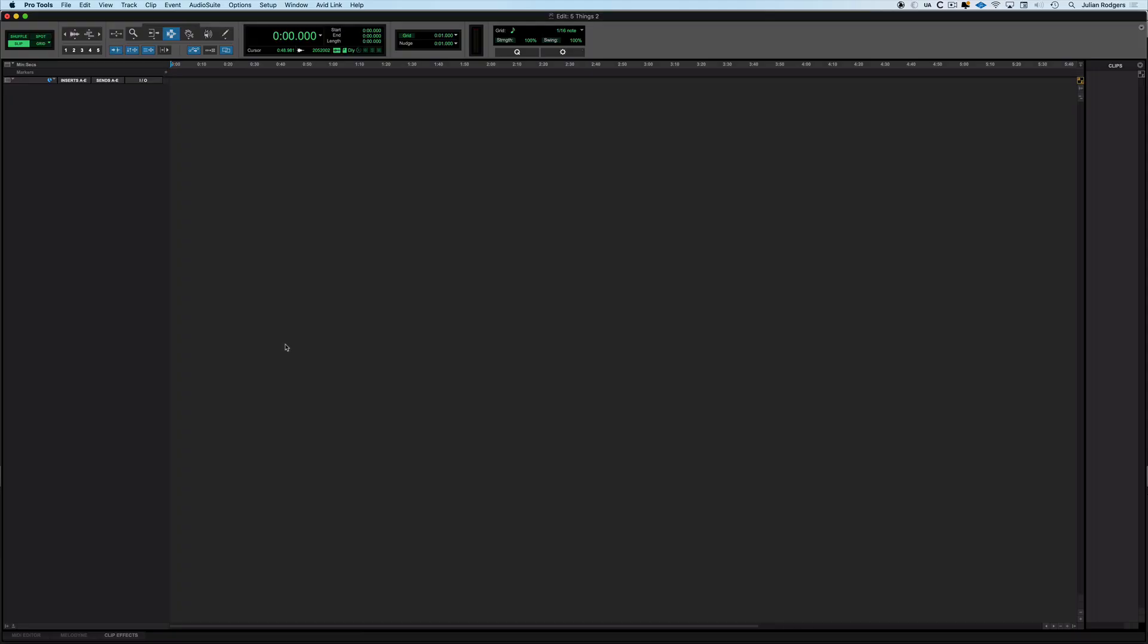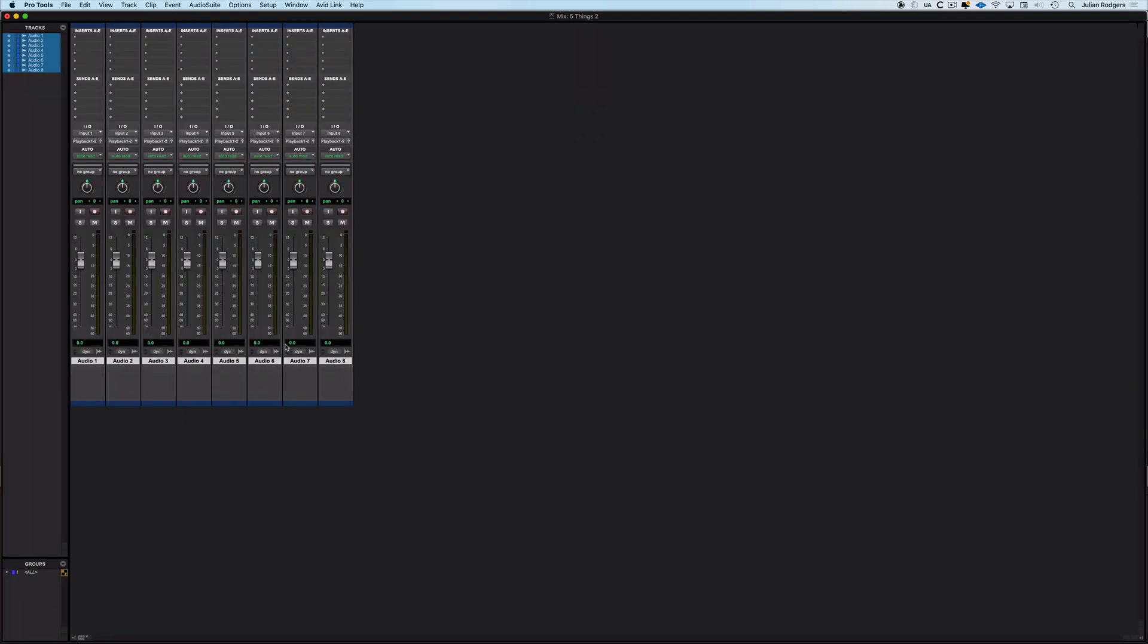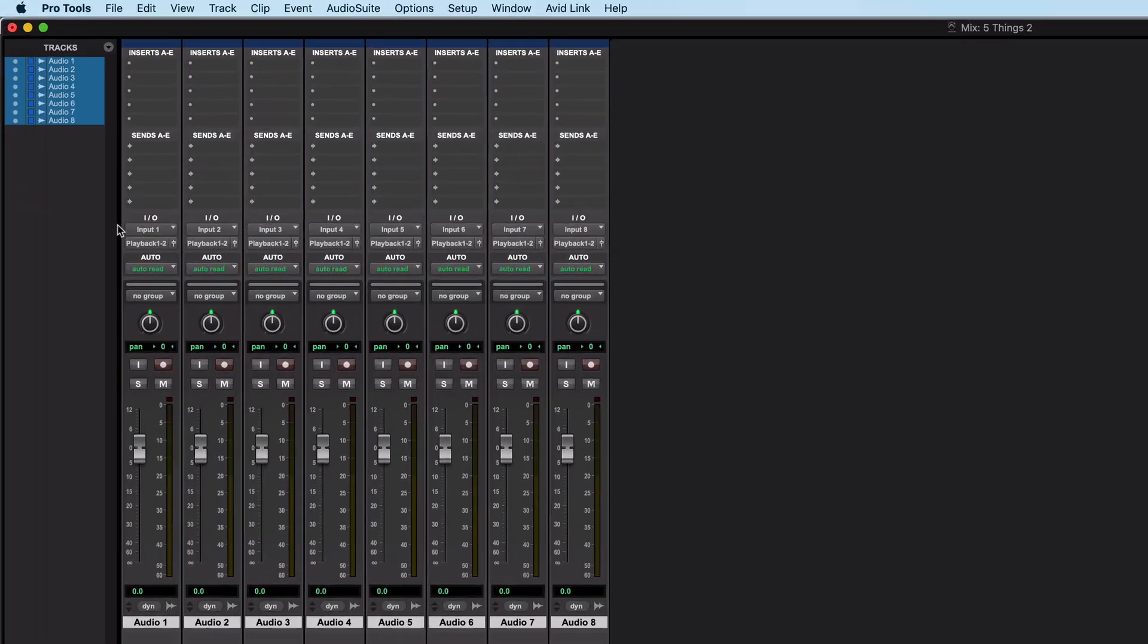So the first thing I'm going to do is in an empty Pro Tools session, I'm just going to create eight mono audio tracks and we'll go over into the mix window because it's easier to keep track of input and output routings here because what I want to talk about is cascading inputs and outputs. You may or may not already know this but here because I created these all at the same time the inputs have been cascaded so they go from one, two, three etc up to eight.